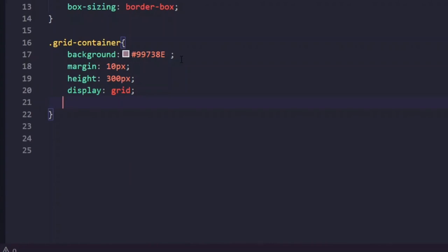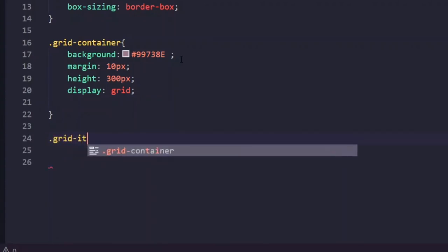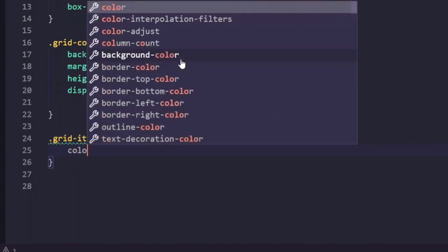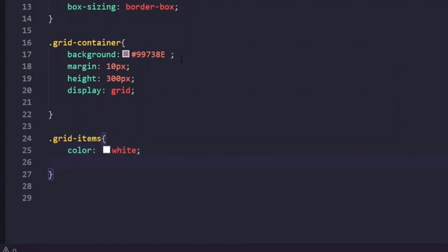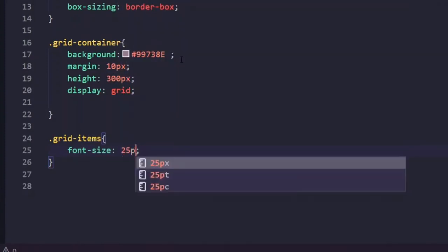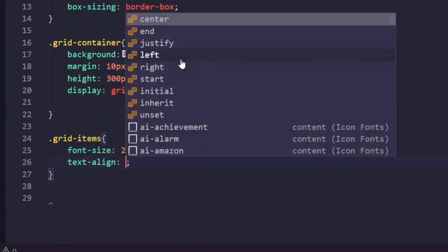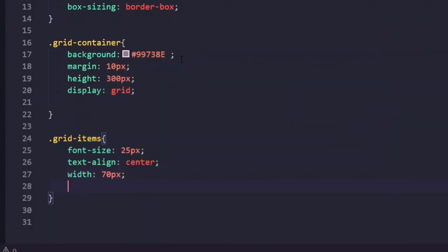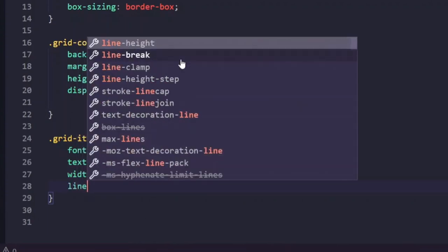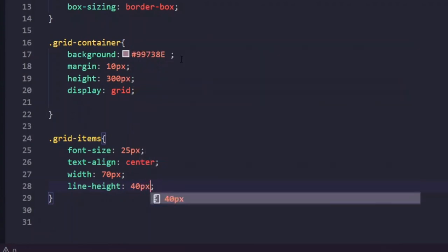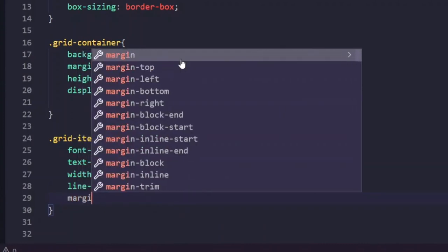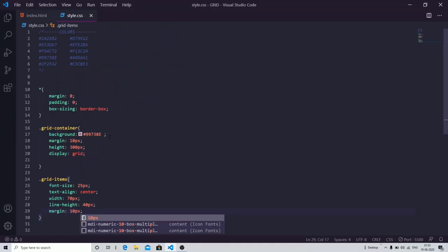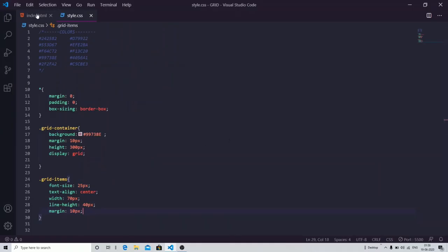Now let's move on to the grid items. I'm going to assign them a white background color, keep the text color as default black, change the font size to 25 pixels, align the text to the center, and set the width to 70 pixels — the same values I used in the Flexbox example, so it will be easy for you to compare both.